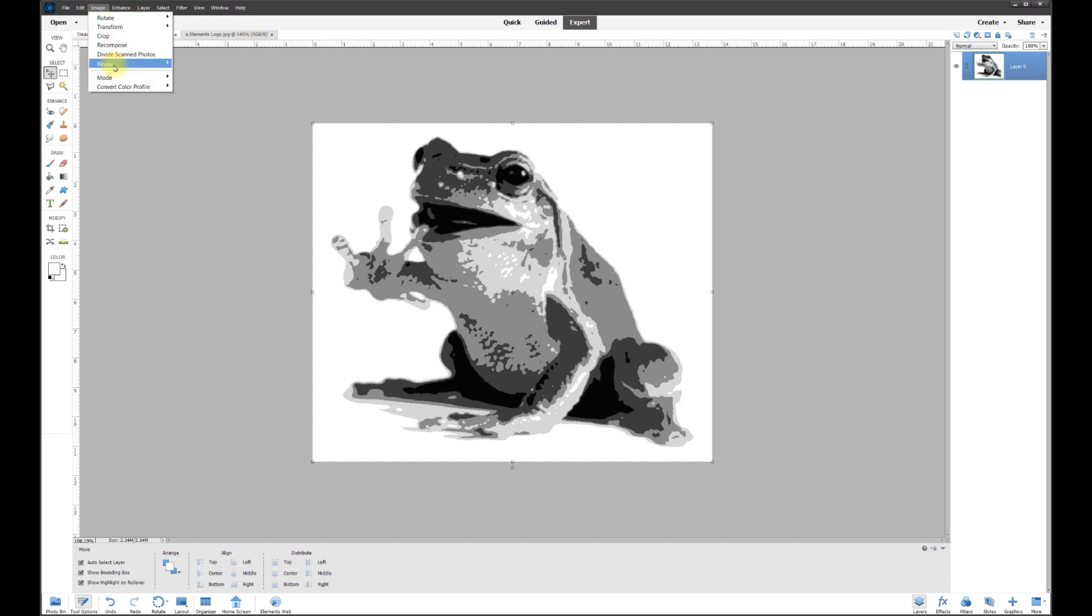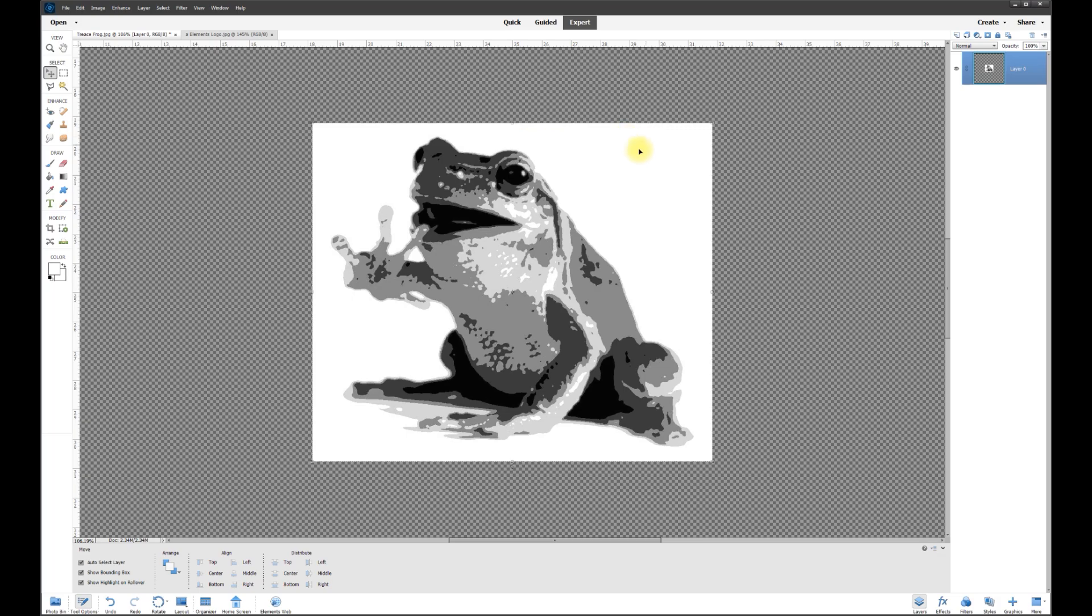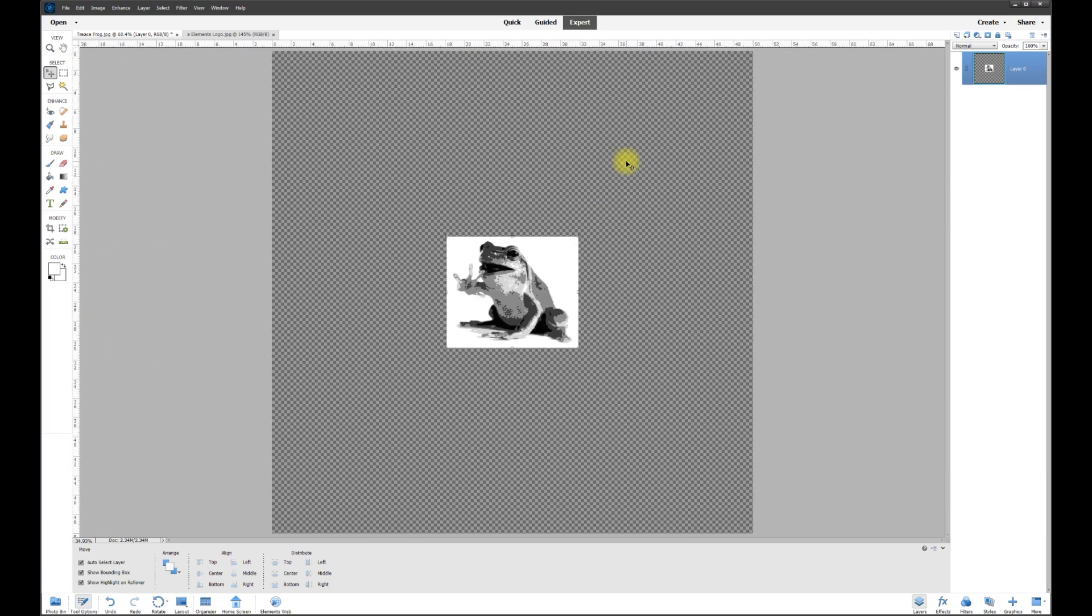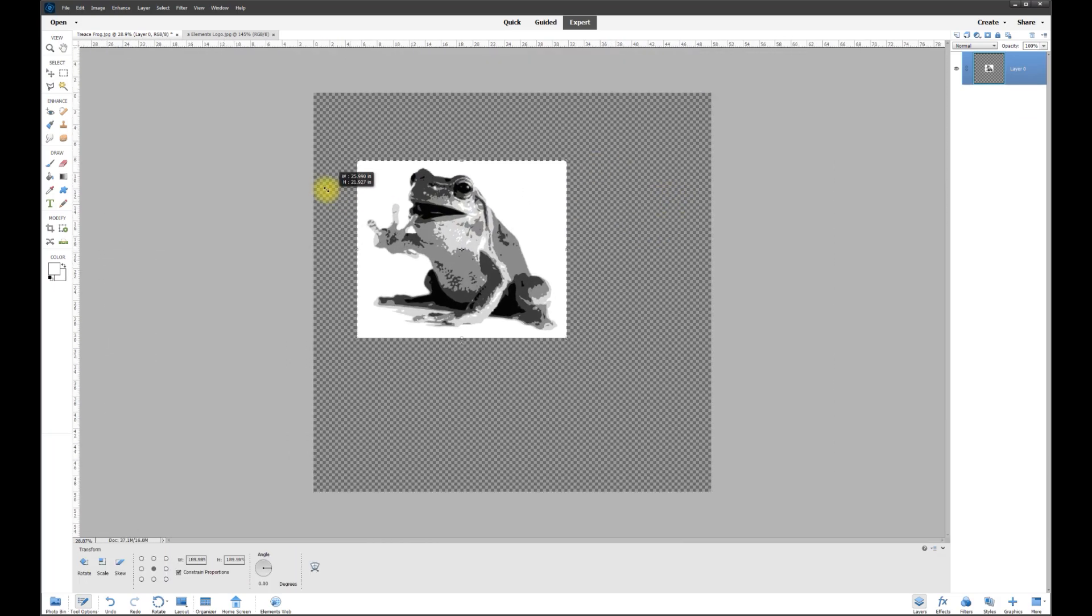I'm going to unlock the image, go over to image, resize canvas, and I'm going to make this from 13 inches to 50 inches by 50 inches. I'll hit OK.